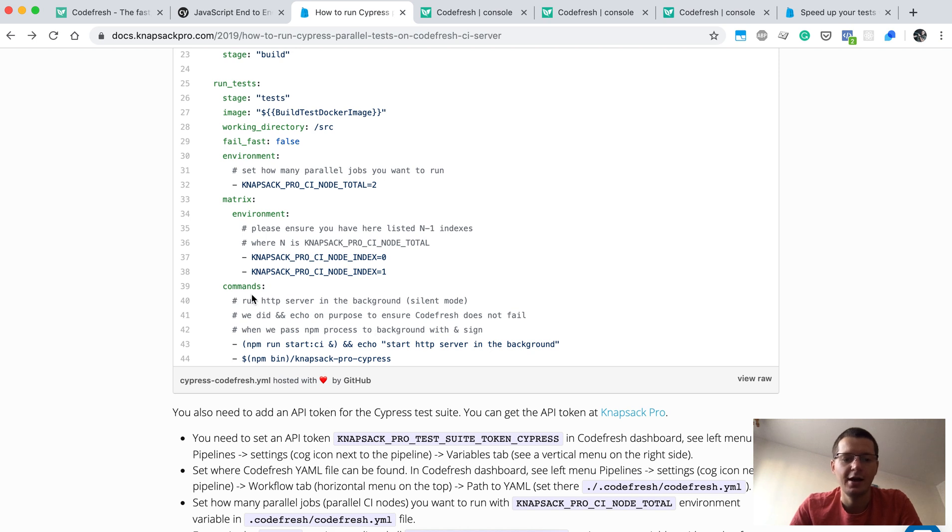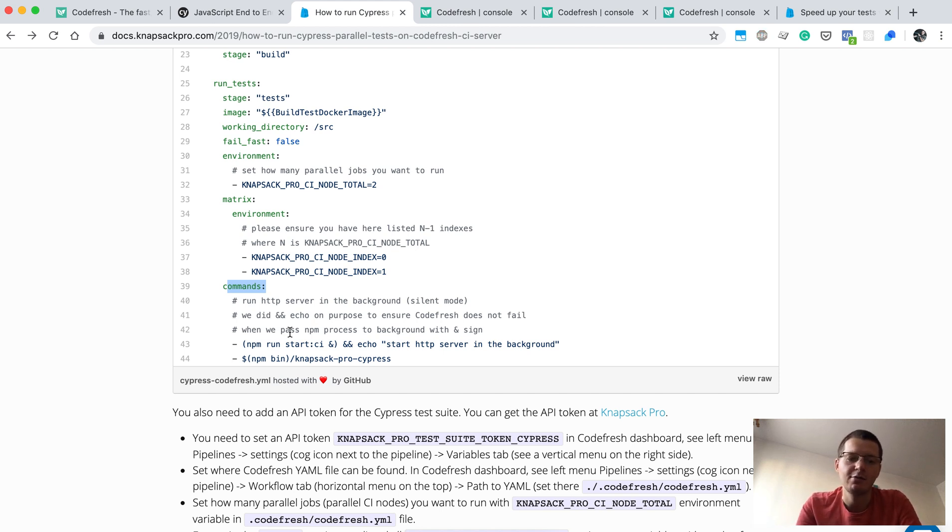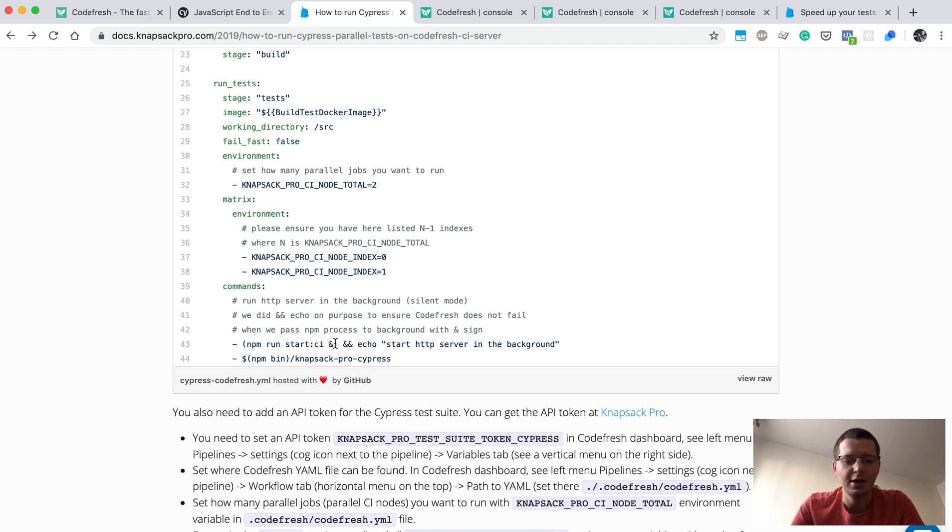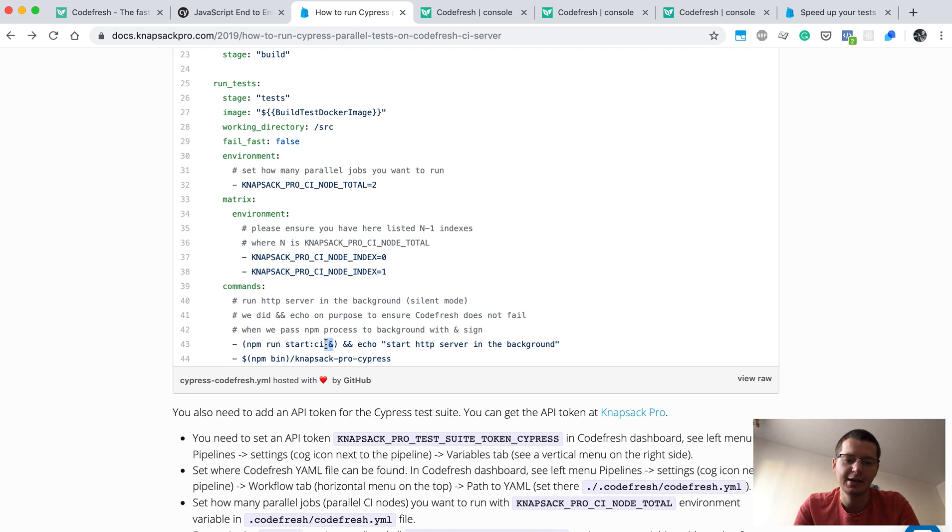Finally, we have a command. One thing: Cypress is just running tests against our running app, so you may want to start your application first. For instance, I have a task npm run start-ci, and here I say let's run this in the background because my application should be running at the same time while I'm running my tests against this application.